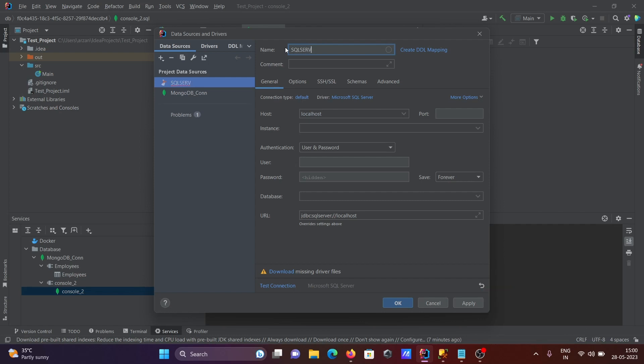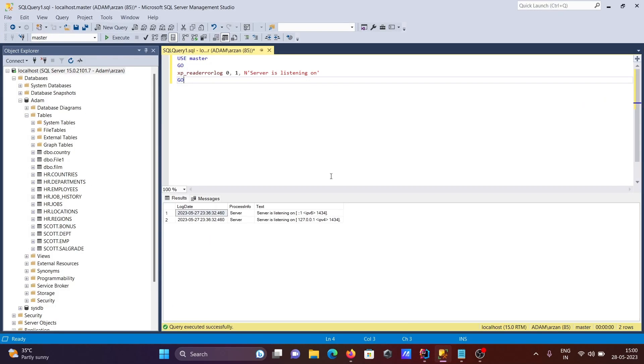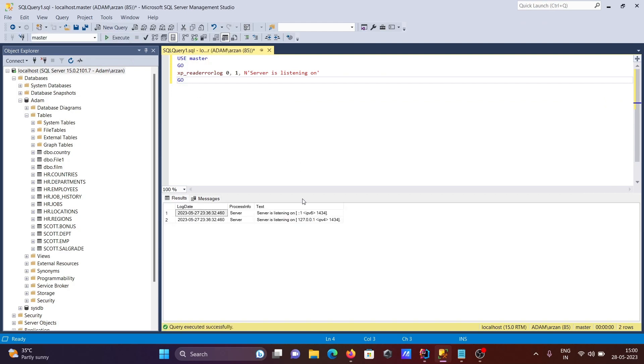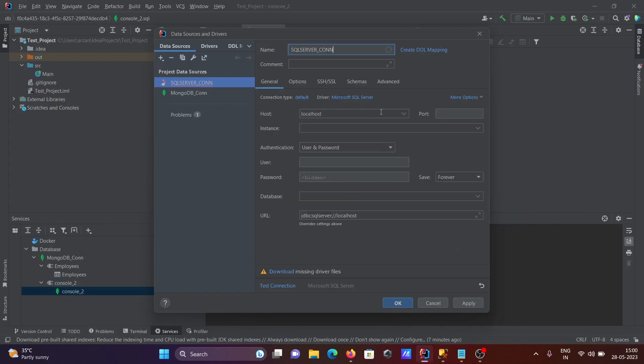After localhost that's fine, and port we need to know about the port. Here I'm using this query, and if I execute, then you can see here 1434 is the port of this SQL Server. Currently I'm using SQL Server 2022, so it has 1434, but in many other versions the port is 1433.